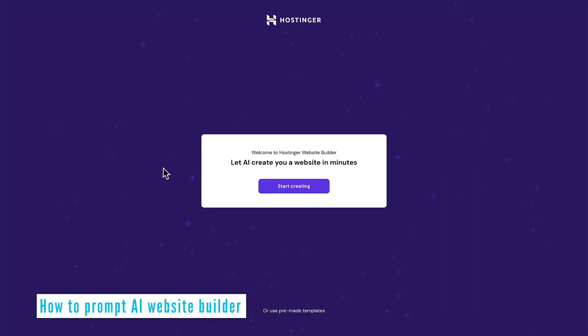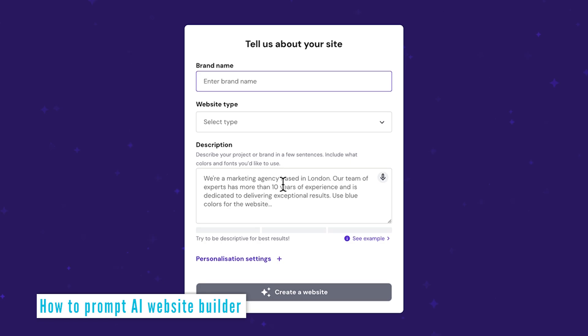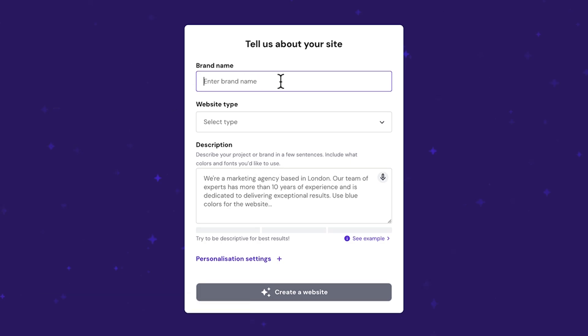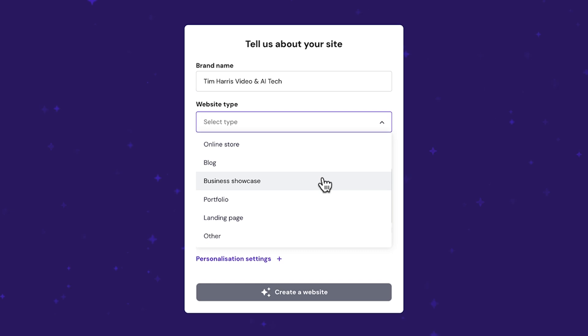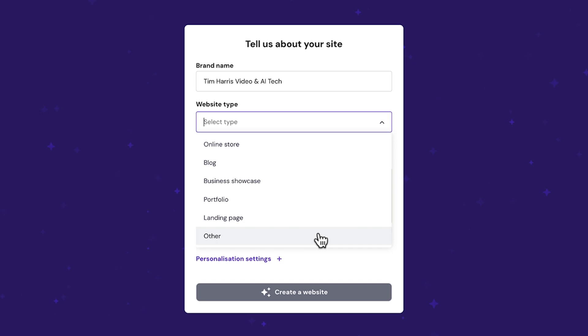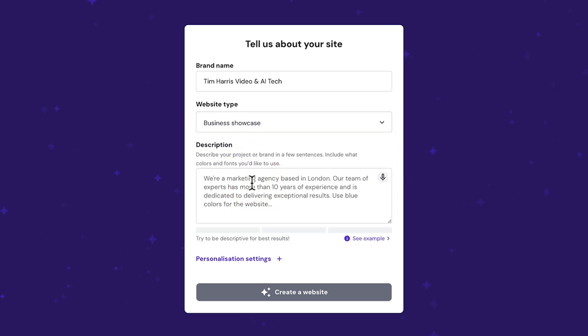Here's the first step of the hosting AI website builder. So start creating. This section is very important. So first we'll put in our brand name, Tim Harris Video and AI Tech. And then we have a choice of different types of websites, whether that be predominantly online store, you're selling things, or it's a blog where you're just posting content about many different things, a business showcase, which is one we're going to have, a portfolio, which is maybe showing all kinds of different photography or videos or whatnot, or just a landing page for like a sales page. I'm going to choose business showcase.